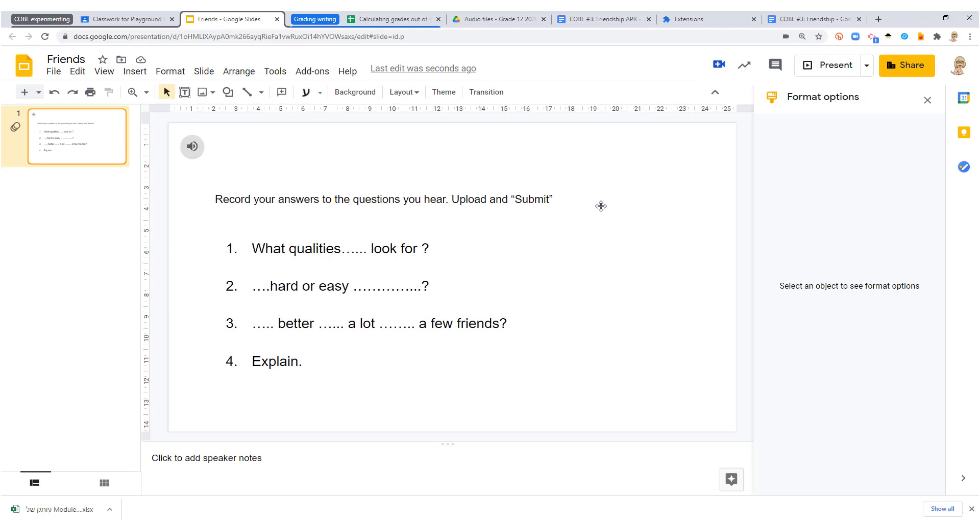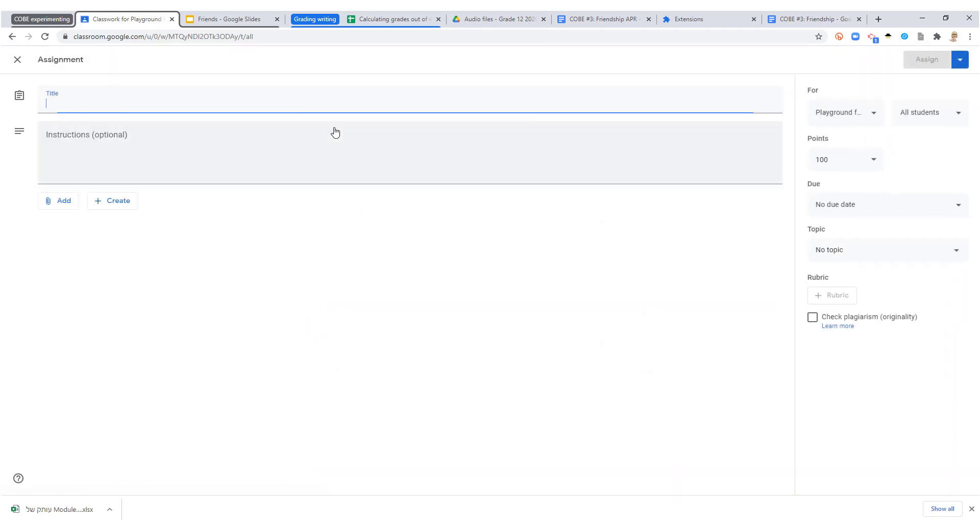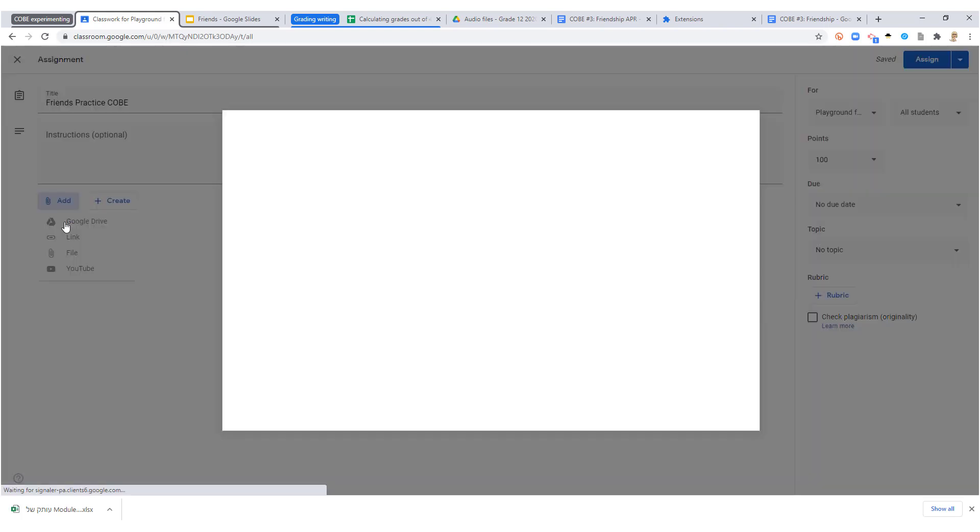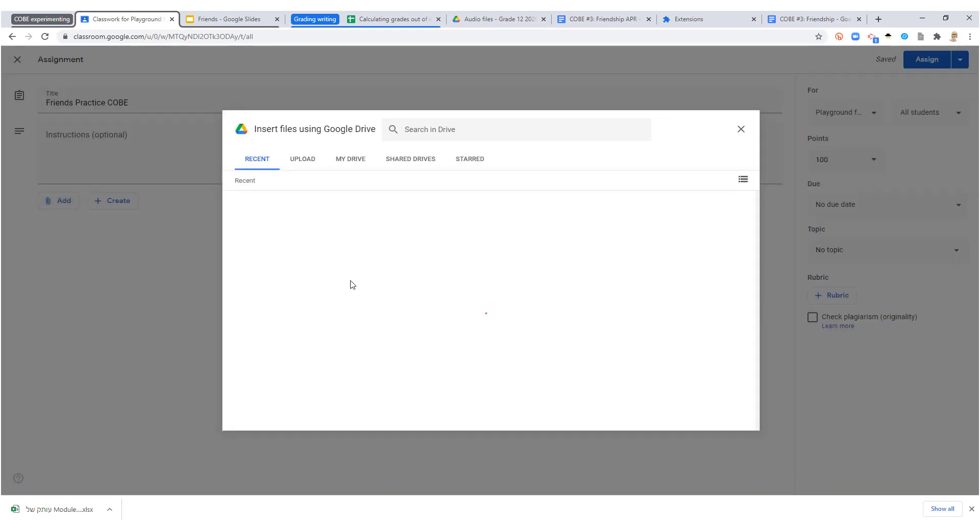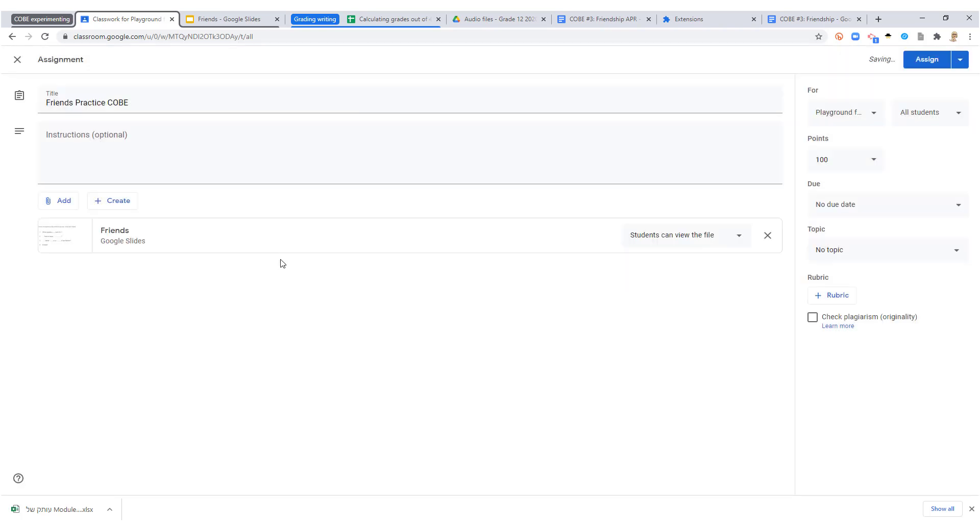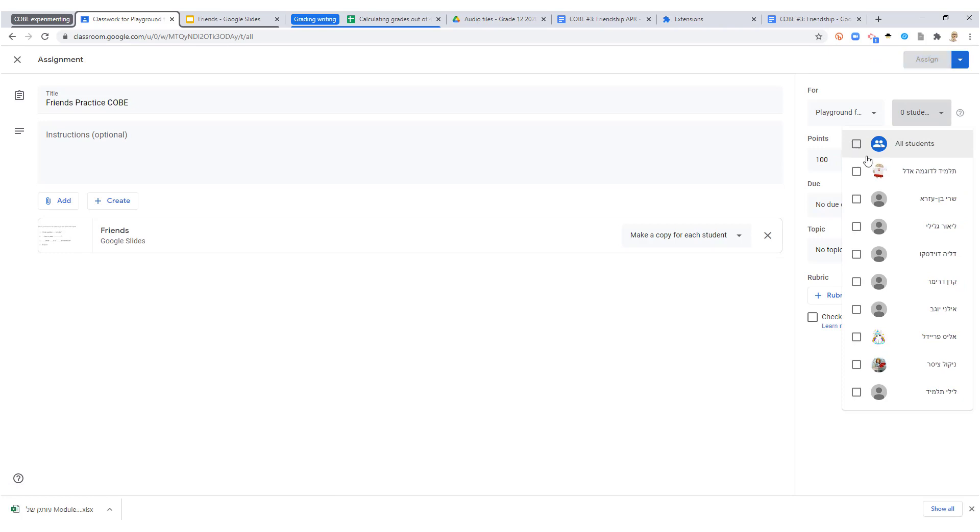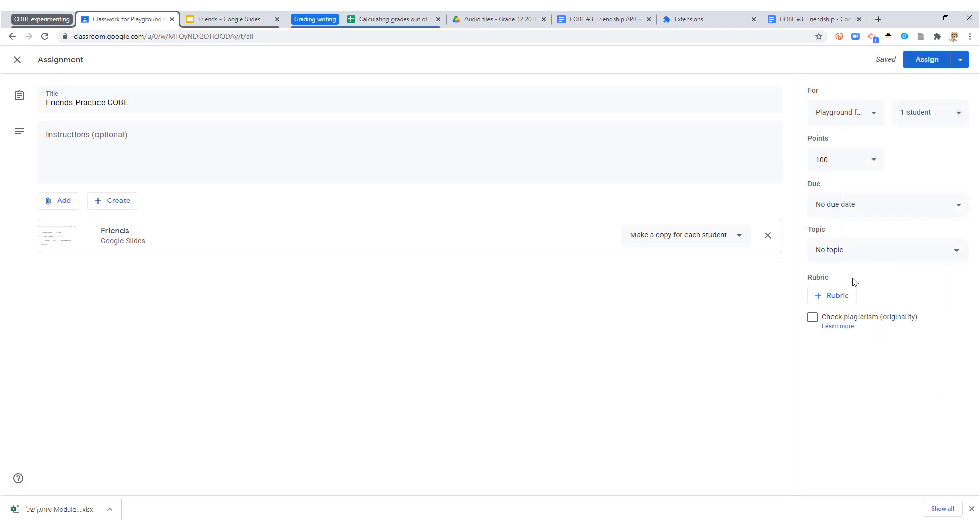I'm going to make an assignment for this in Classroom. I add it from my Google Drive. I make a copy for each student. I'm only giving this to one student—that's me—and that's it. And I assign.